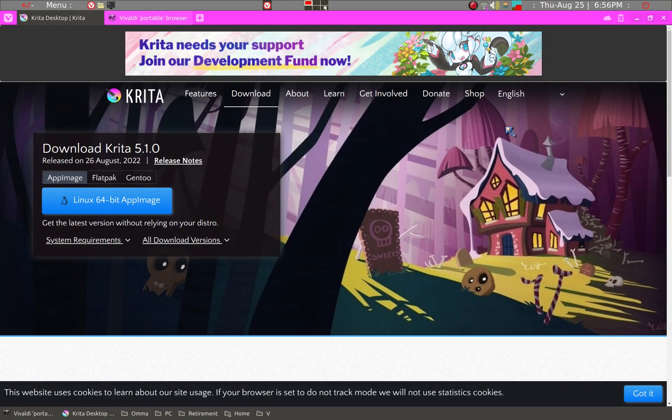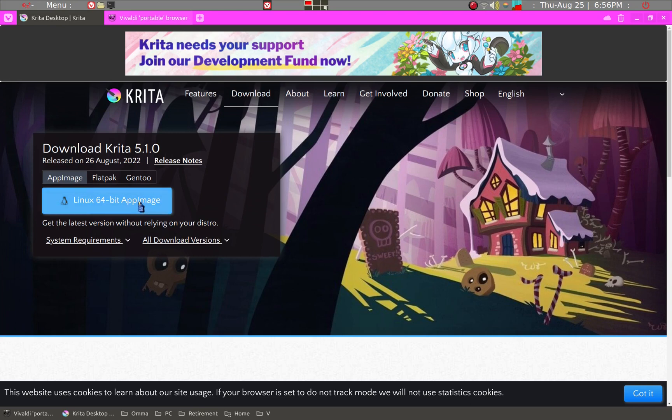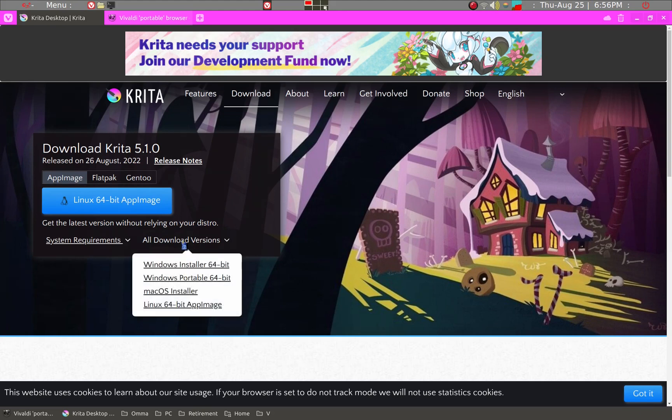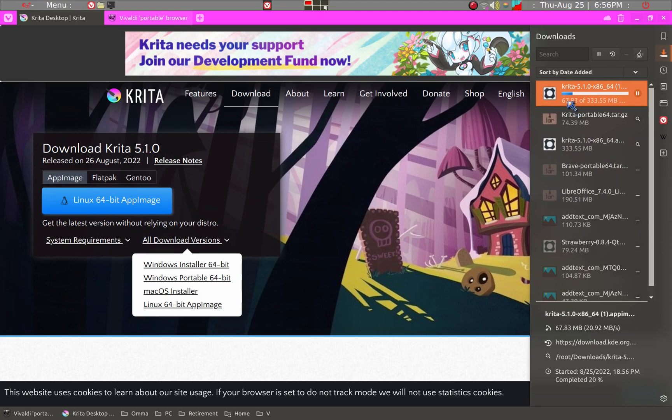For example, you can go to the Krita website. Krita is one of the graphic applications and you can download an app image. If I click on this, it goes to all download versions and you go down to Linux 64-bit app image, click there, and then it downloads the file.